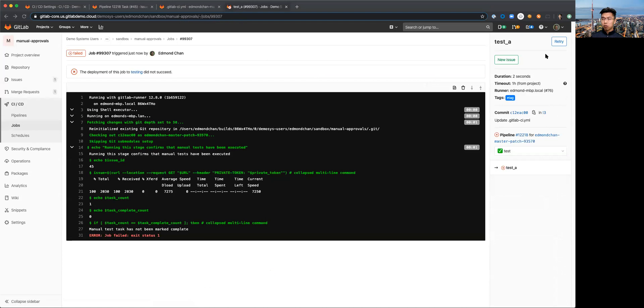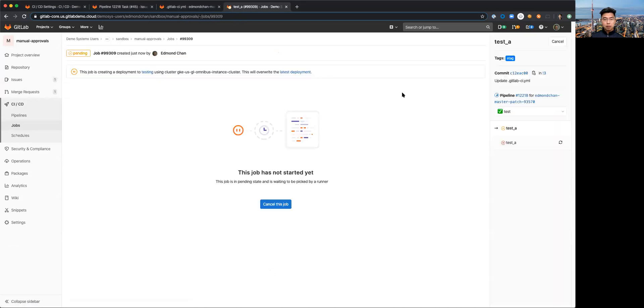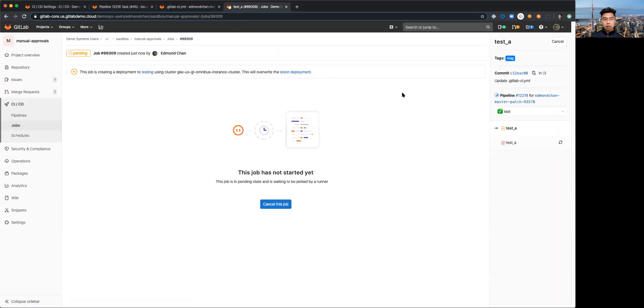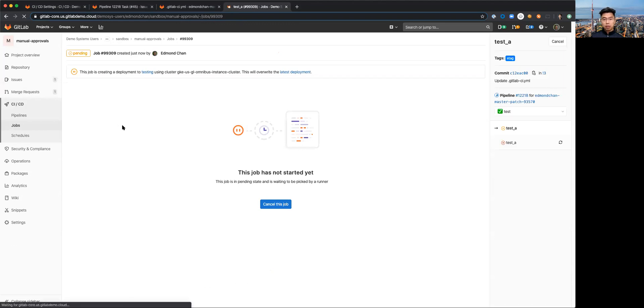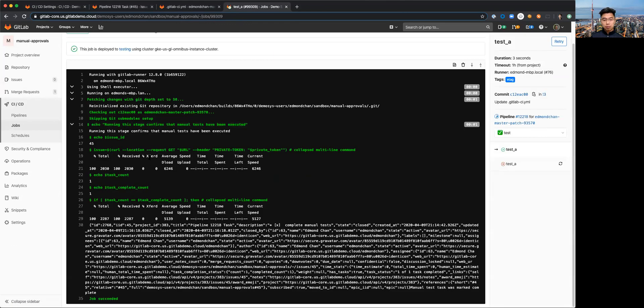We should see this job run successfully and you can see at the bottom job succeeded.